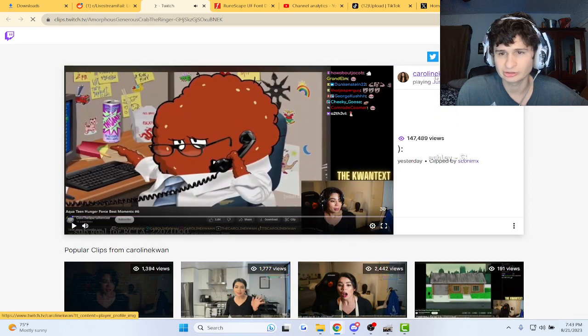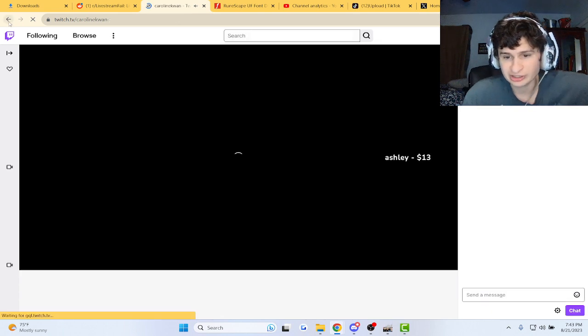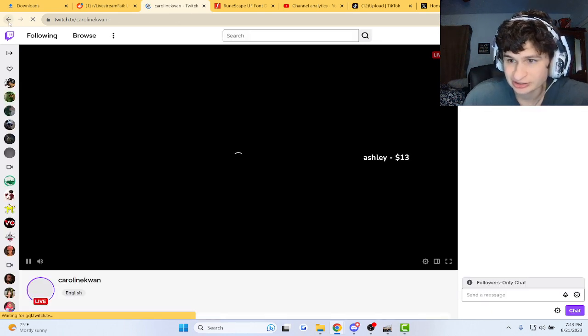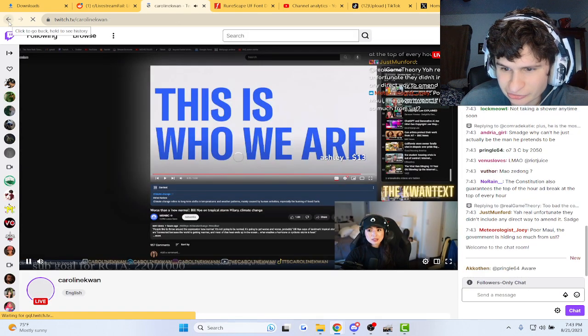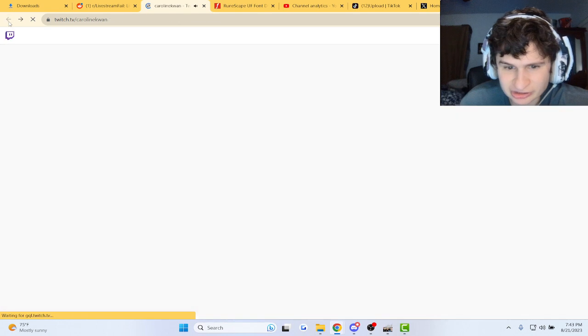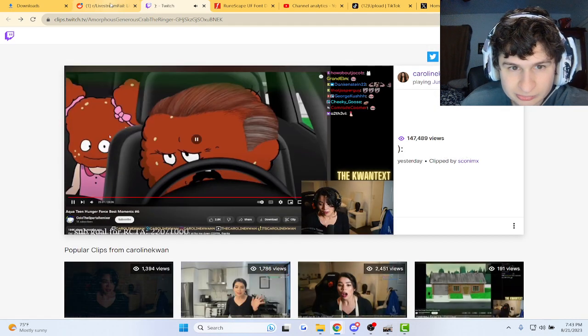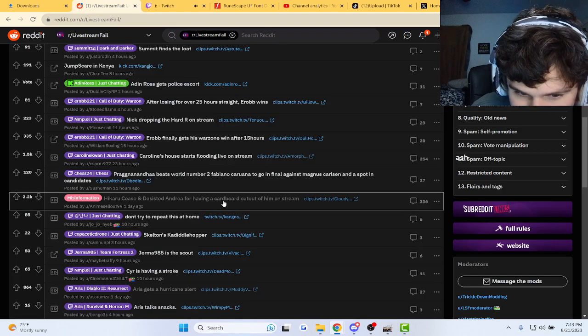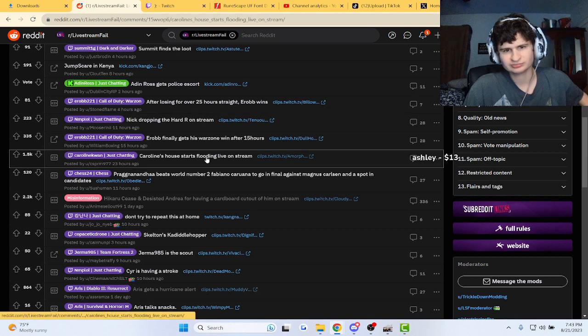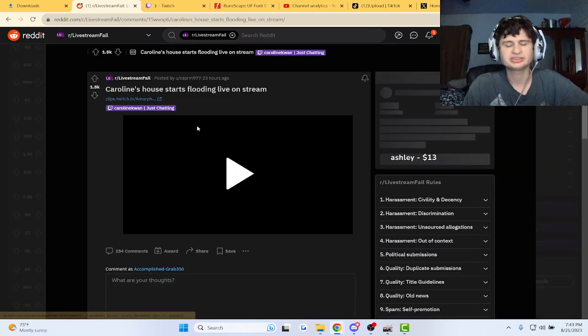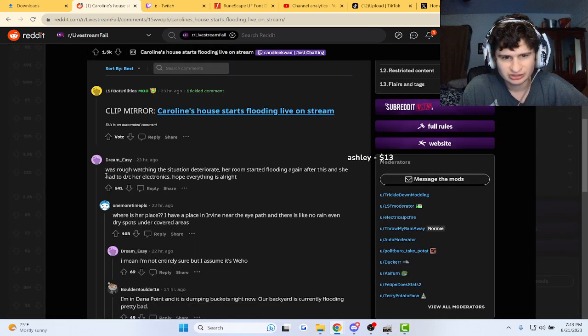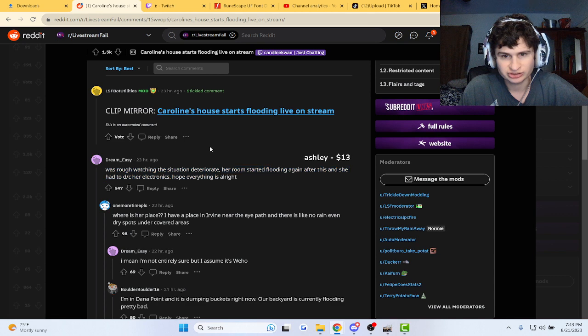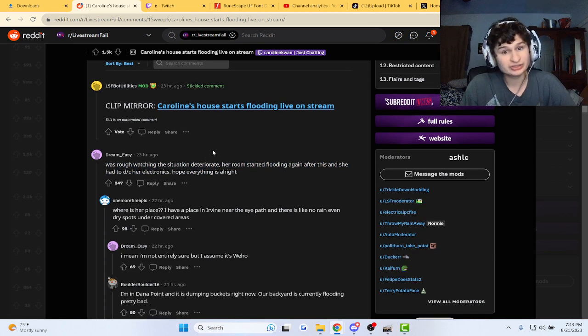Aim bro, I'd be kind of nervous if my house was flooding. Let's see if her house is still flooded. It doesn't look like it, guys. Let's check out some comments. It was rough watching the situation deteriorate. I'd be nervous.